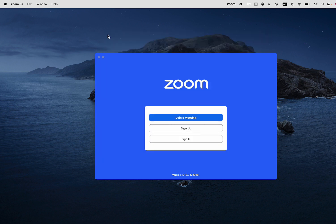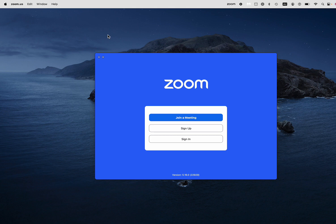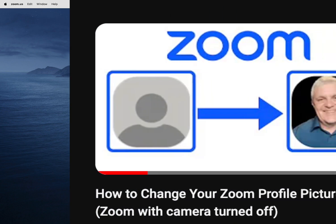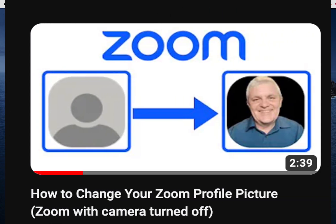And if you want to set up your profile picture, especially when you have your video camera turned off, then check out this video here which shows you how to add a profile picture or change it or delete it if you want to do that.